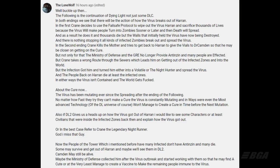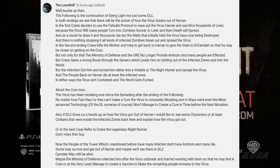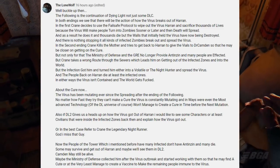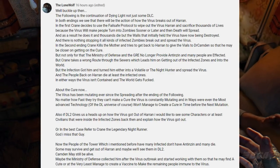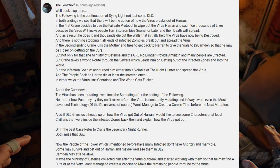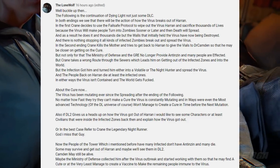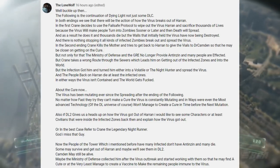Either way, the virus isn't contained and the world suffers. Regarding the cure, the virus has been mutating ever since the ending of The Following. No matter how fast they try to make a cure, the virus keeps mutating. Dying Light 2 may give us a heads-up on how the virus got out of Haran — hopefully referencing Crane as the legendary Night Hunter. The people at the Tower who survived without antigen may have gotten out of Haran, and maybe the Ministry of Defense collected them and started working on a vaccine to make the remaining people immune.